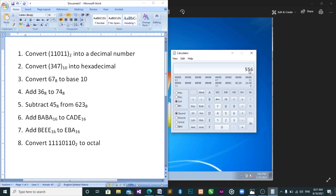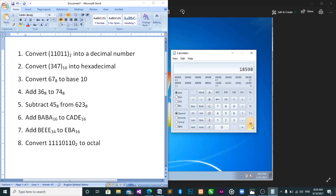Clear again. We have: add BABA in hexadecimal. So we click on Hexadecimal, then type BABA, plus CADE, press equal and you get the answer 1898.